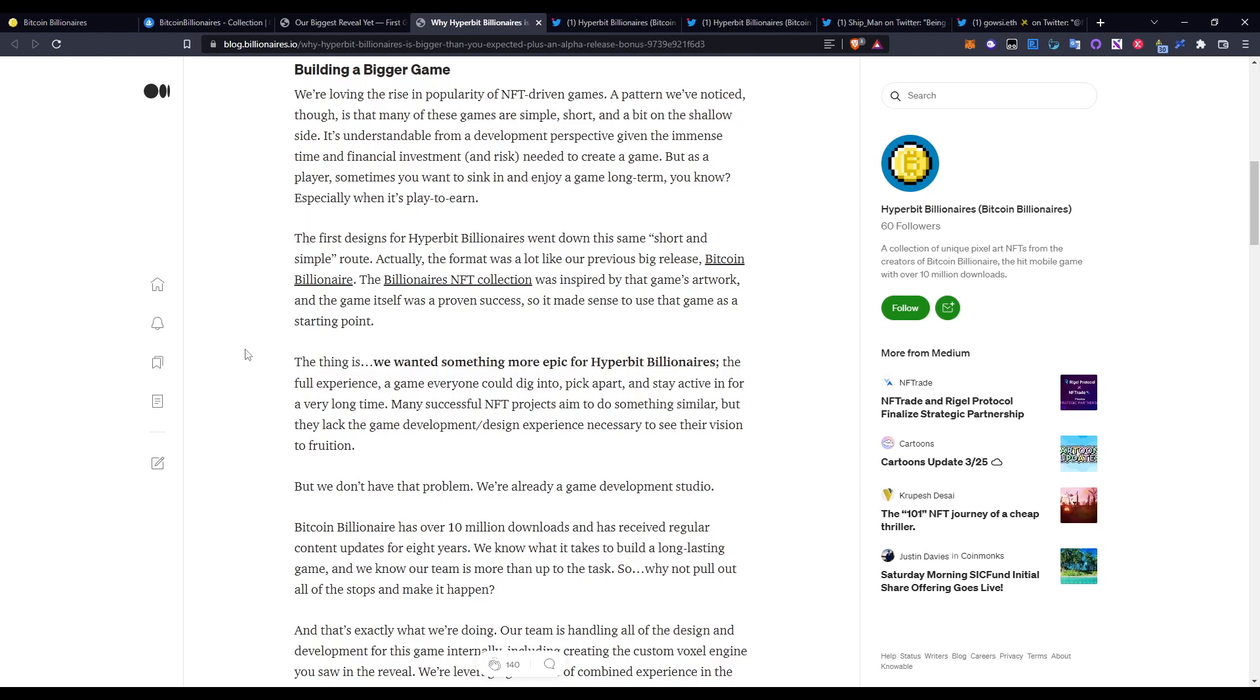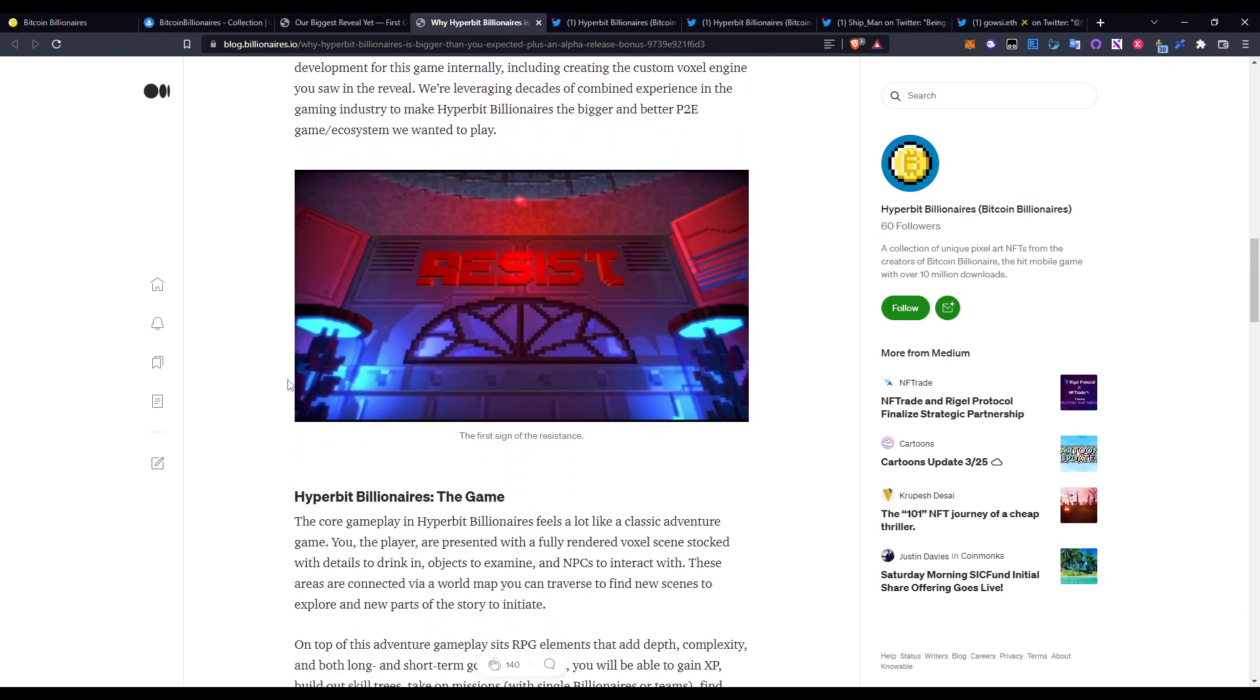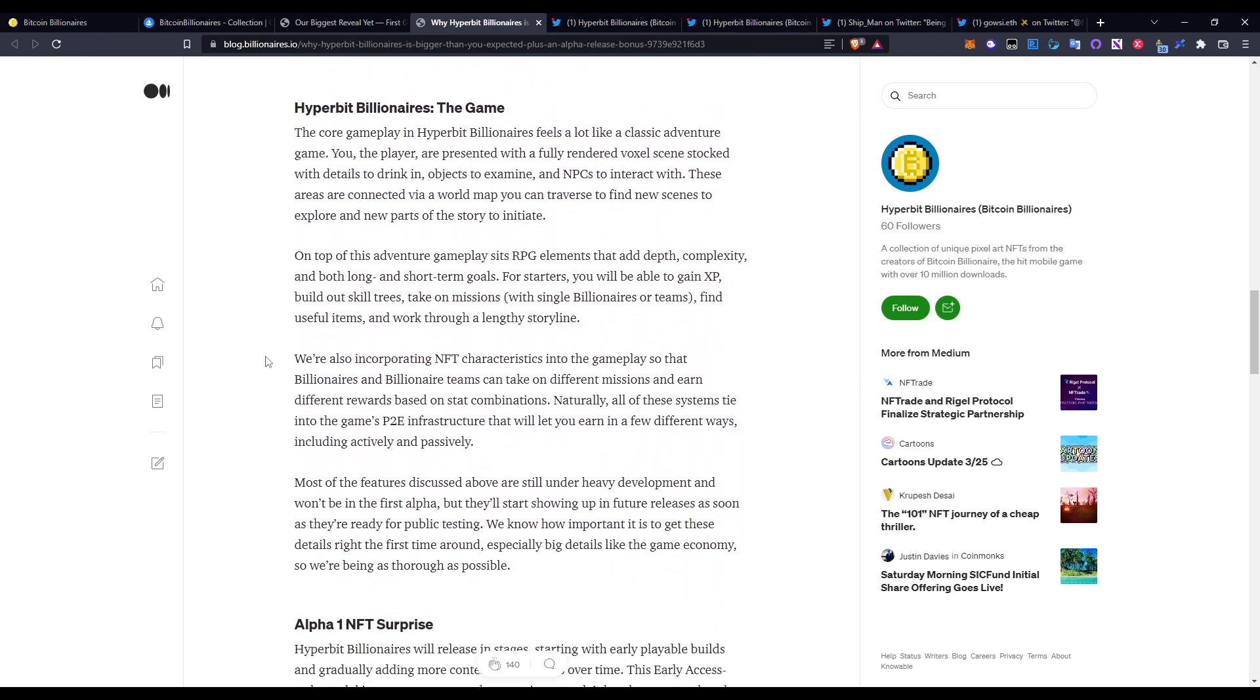The first design for Hyperbit Billionaires went down the same short and simple route. Actually, the former was a lot like our previous big release Bitcoin Billionaire. The Billionaires NFT collection was inspired by the game's artwork, and the game itself was proven successful, so it made sense for the game as a starting point. The thing is, we wanted something more epic for Hyperbit Billionaires - the full experience, a game where everyone could dig into, pick apart, and stay active in for a very long time. Many successful NFT projects aim to do something similar but lack the game development design experience necessary to see their vision to fruition. They understand a lot about game theory, as I already mentioned, going back to their 10 million plus downloads in their previous project. So they understand what exactly they want to do and how they want to actually project this for people who are holding the NFTs and people who want to get involved in this NFT project.